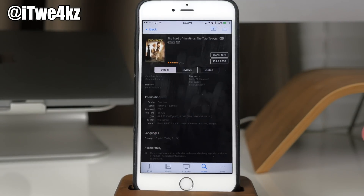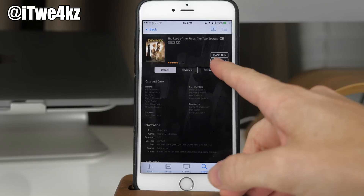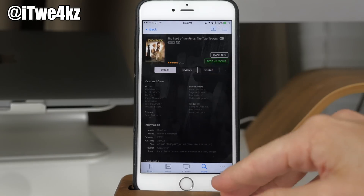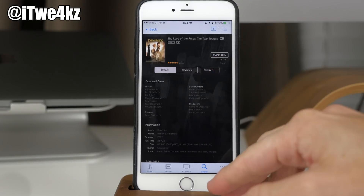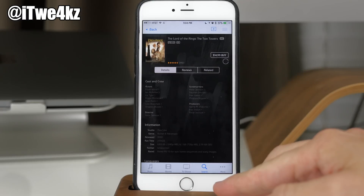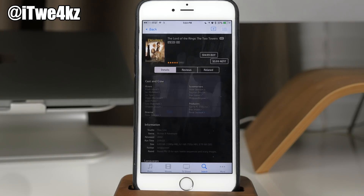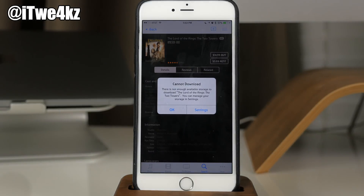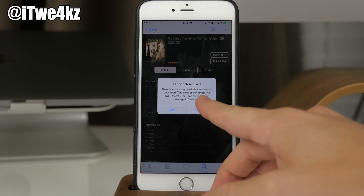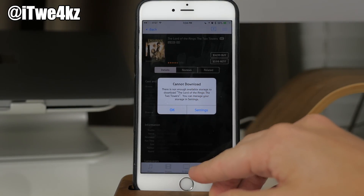I have 1.8 gigs so I'm not going to be able to download this. What we're going to do is just tap on Rent right here and then tap on Rent HD Movie. Keep in mind it says $3.99 to rent this movie, but you don't have to pay anything because it's going to try to download the movie onto your device — but there's not enough space, so it's not going to charge you. You'll see: 'Cannot download — there's not enough available storage to download this movie.' You can manage the storage in Settings.